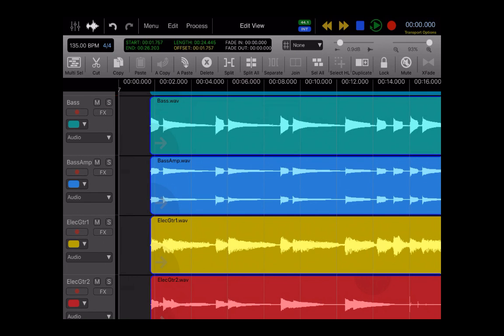You could duplicate things. You can lock regions if you don't want anything to move. So those are just your basic editing tools.